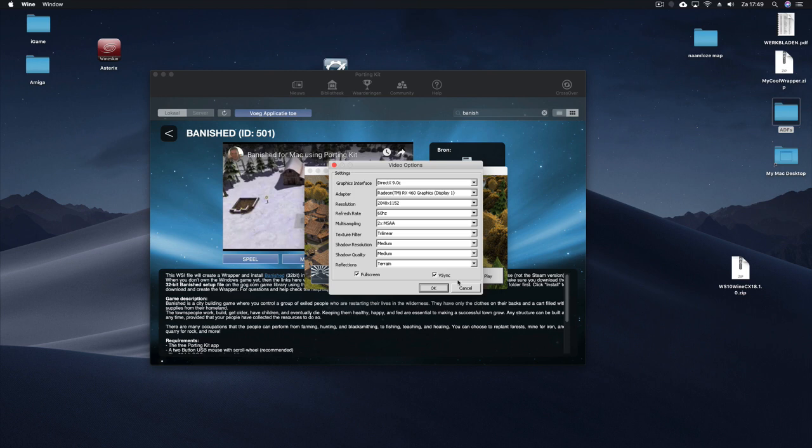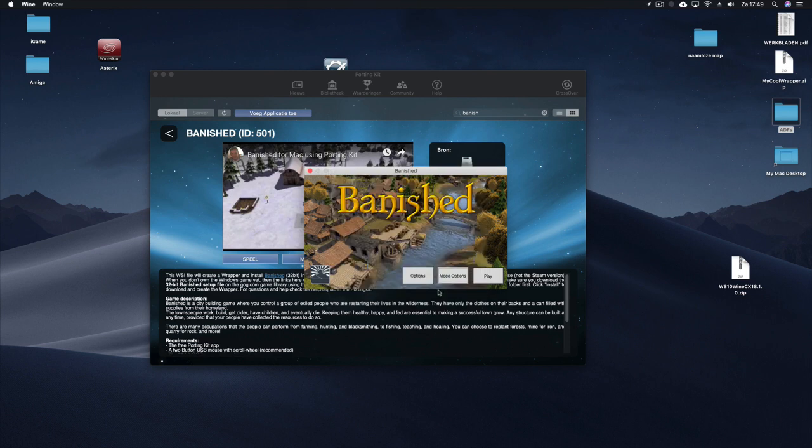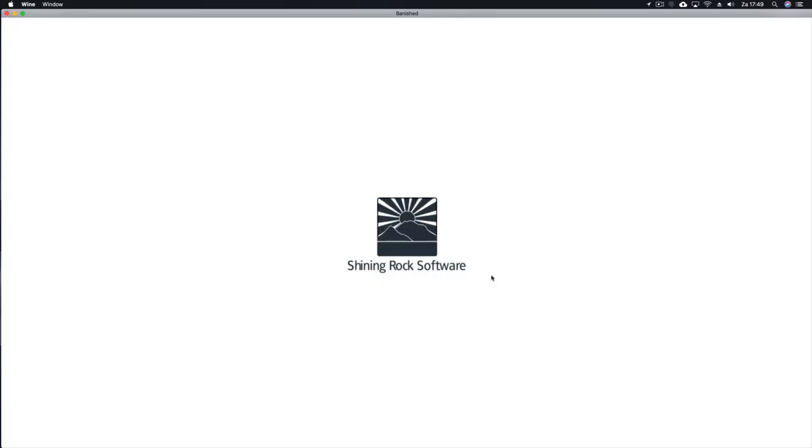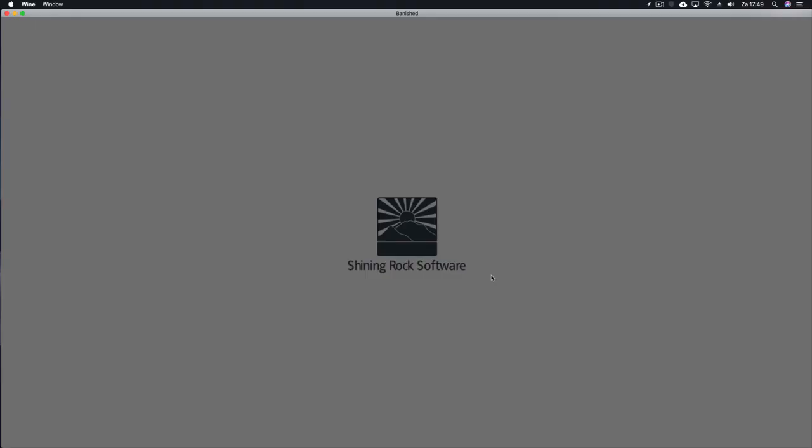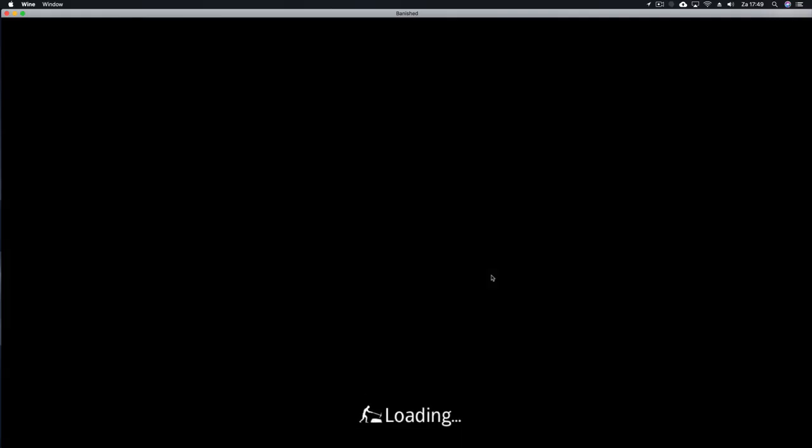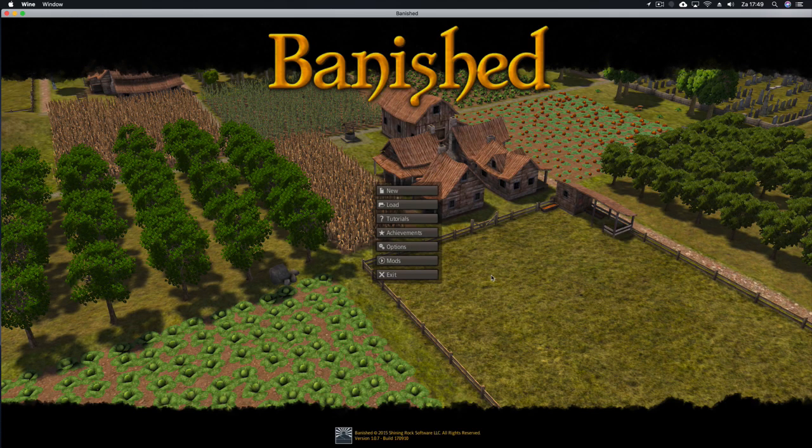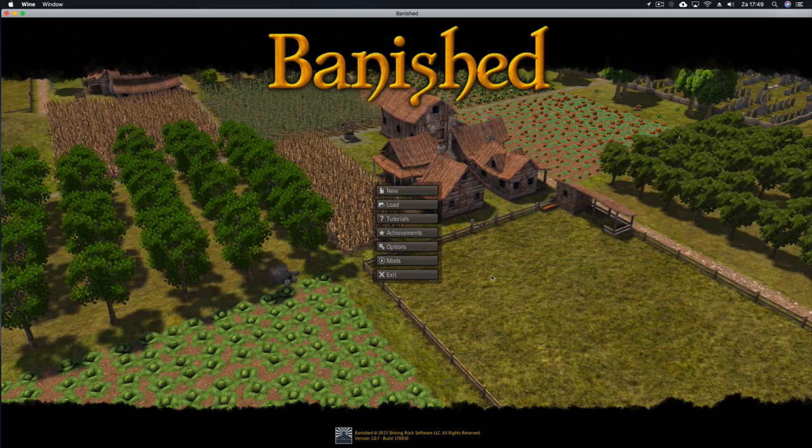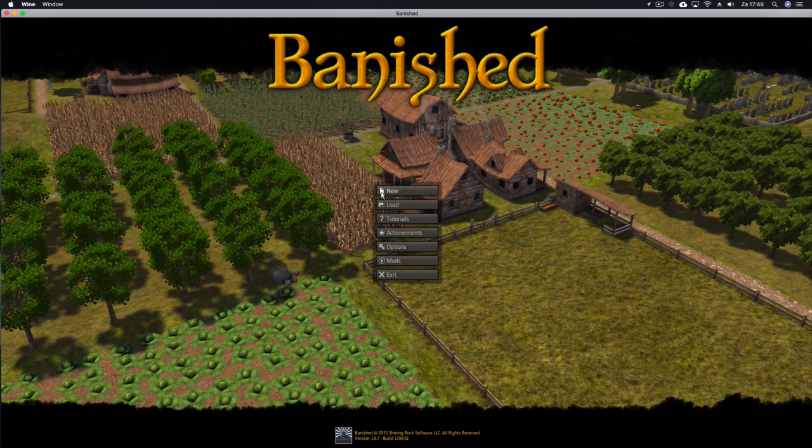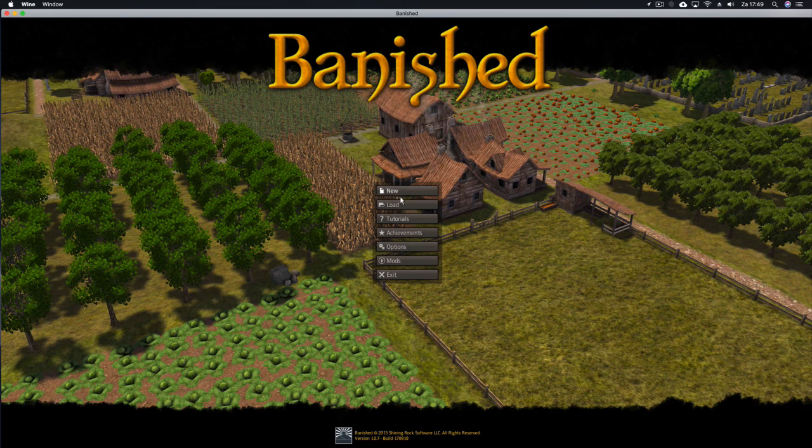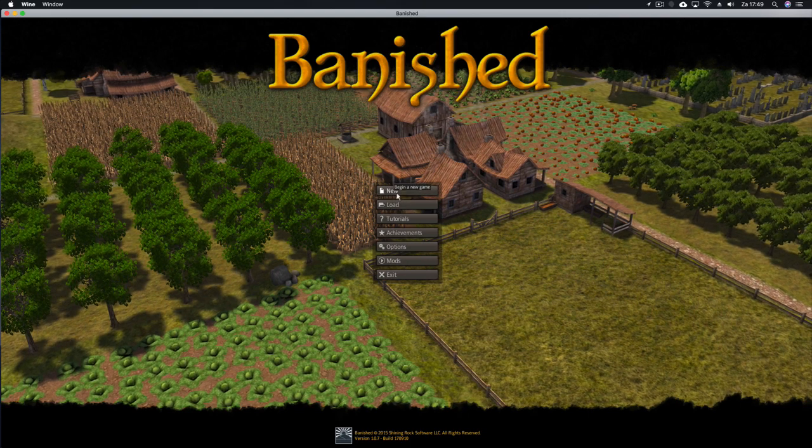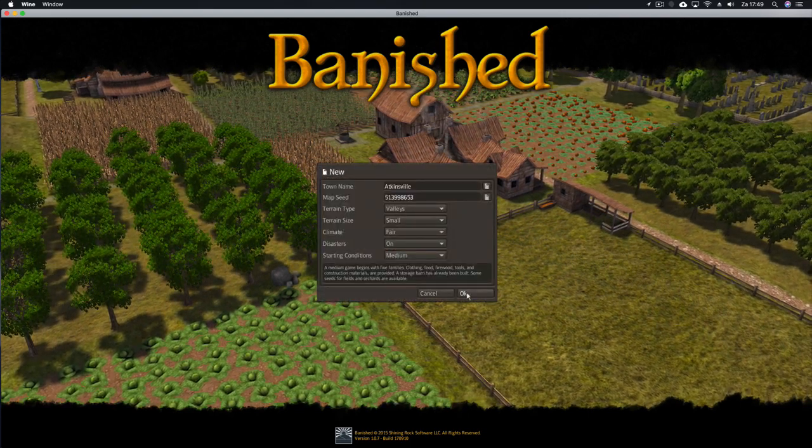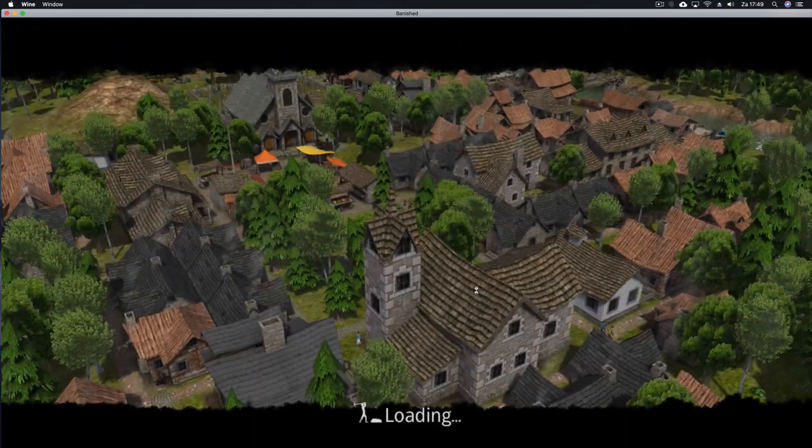Video options. Let's go just normal here. Play windowed here. And here we are. We can click on the game, click on a new game, click on OK.